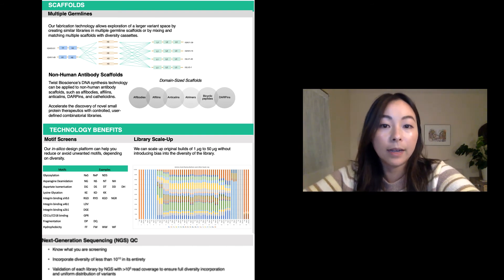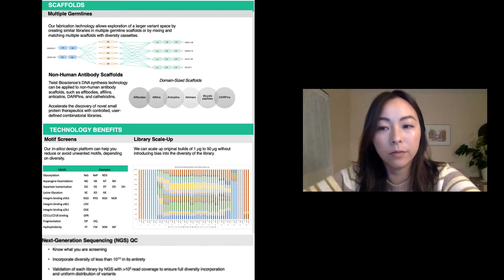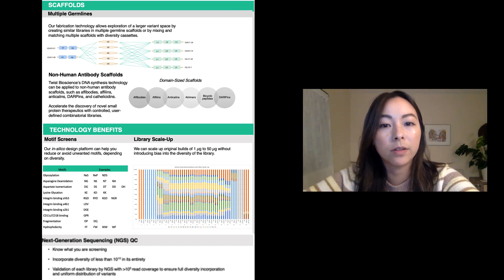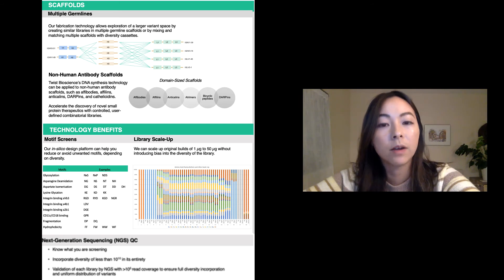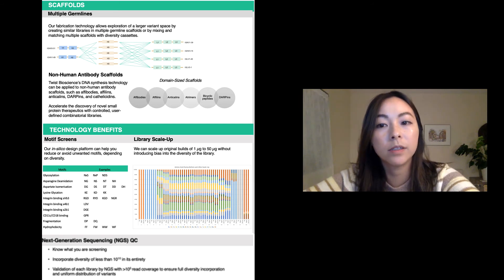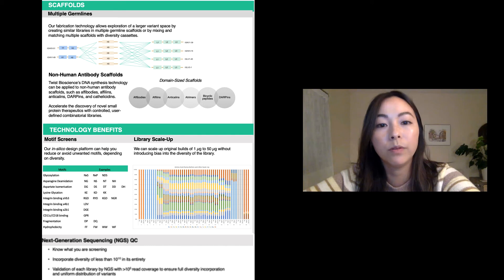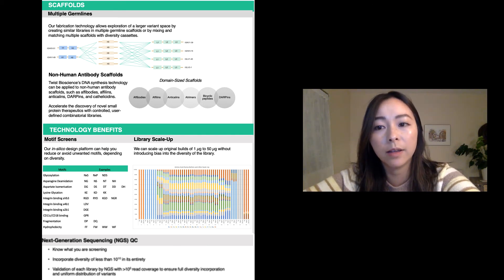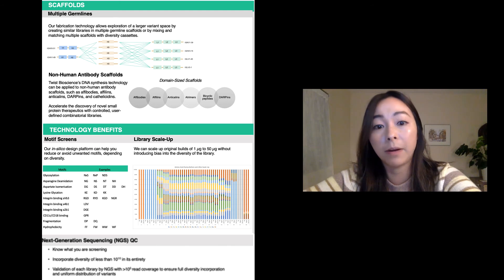Our design platform can help you reduce and avoid these unwanted motifs. So instead of avoiding certain amino acids in order to avoid the introduction of these motifs during your design, our design pipeline will screen for the undesirable motifs and remove them prior to synthesis. This reduces the work that a user needs to allocate in designing their library.